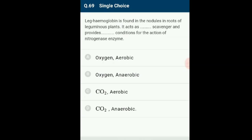Question 69: Leghemoglobin is found in the nodules in roots of leguminous plants. It acts as an oxygen scavenger and provides anaerobic conditions for the action of nitrogenase enzyme. Nitrogenase (an Fe protein) requires anaerobic conditions to work; it is highly sensitive to molecular oxygen and catalyzes the conversion of atmospheric nitrogen to ammonia, which is the first stable product of nitrogen fixation. The answer is option B: leghemoglobin acts as an oxygen scavenger providing anaerobic conditions for nitrogenase.